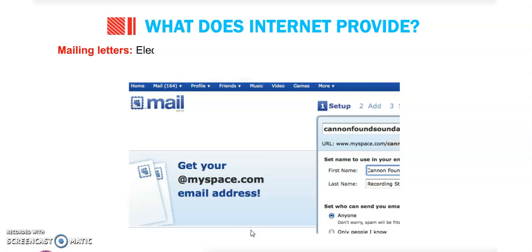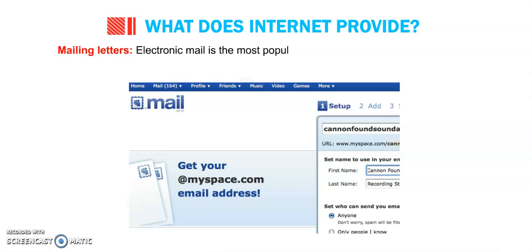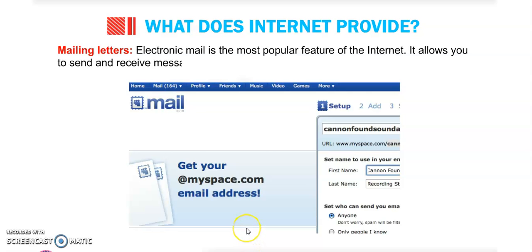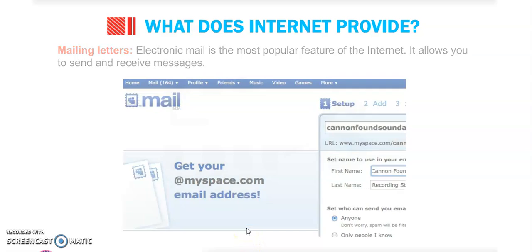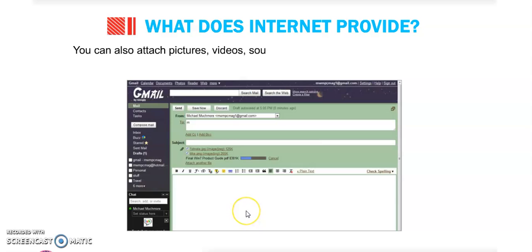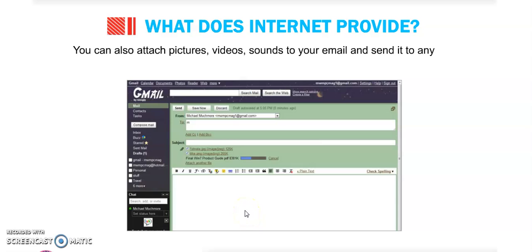Next is mailing letters. Electronic mail is the most popular feature of the internet. It allows us to send and receive messages. You can also attach pictures, videos, and sounds to your email and send it to anyone.